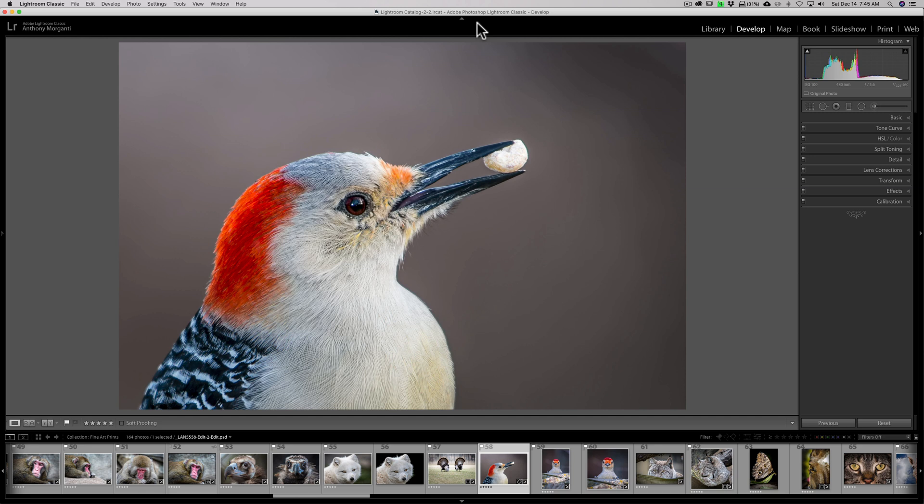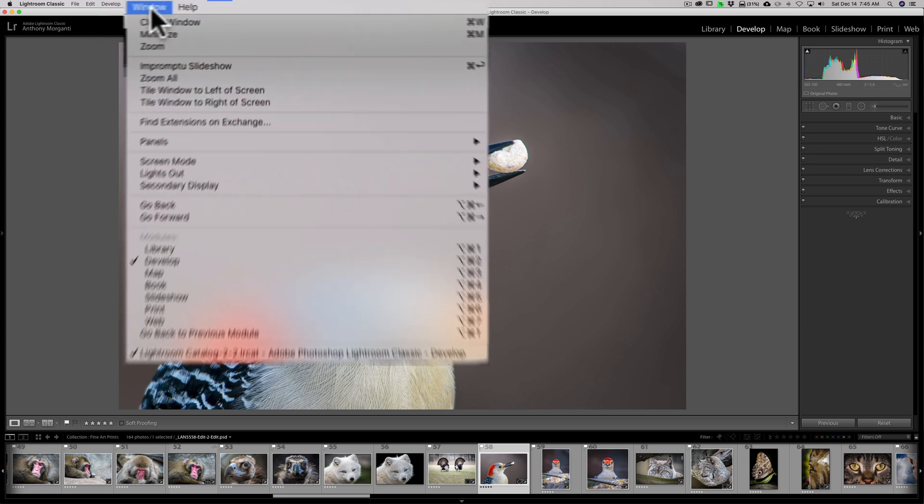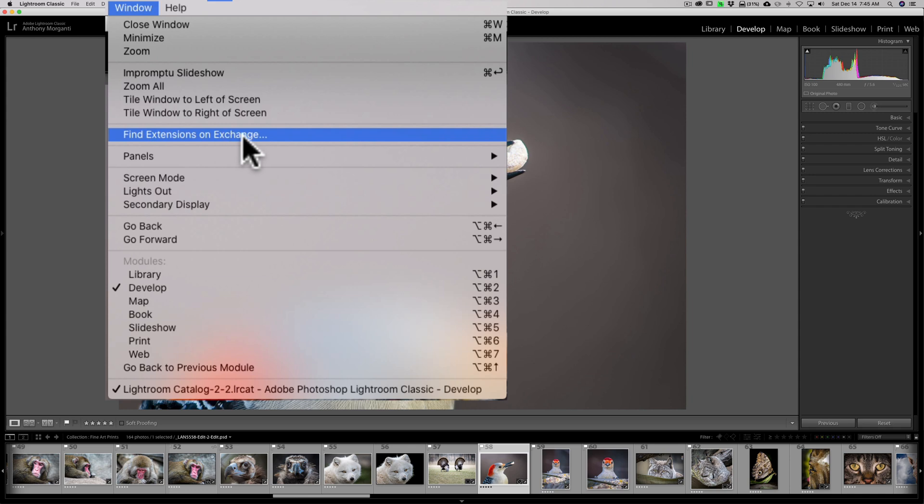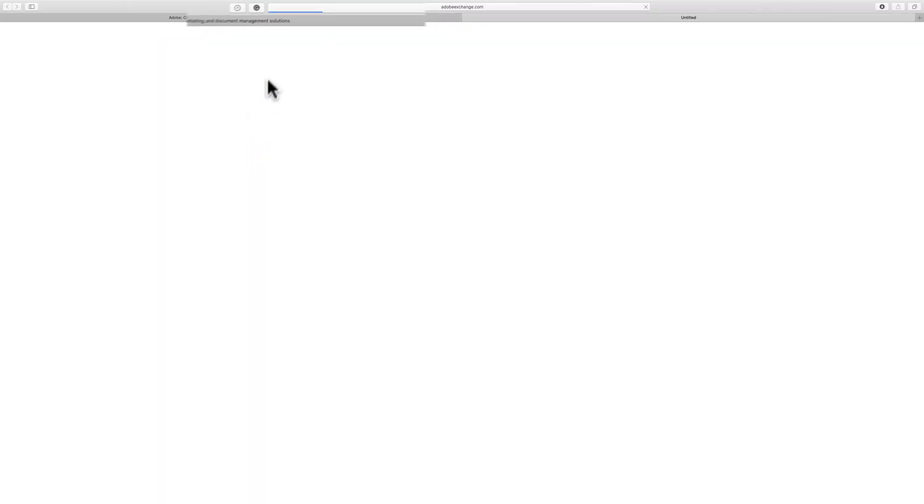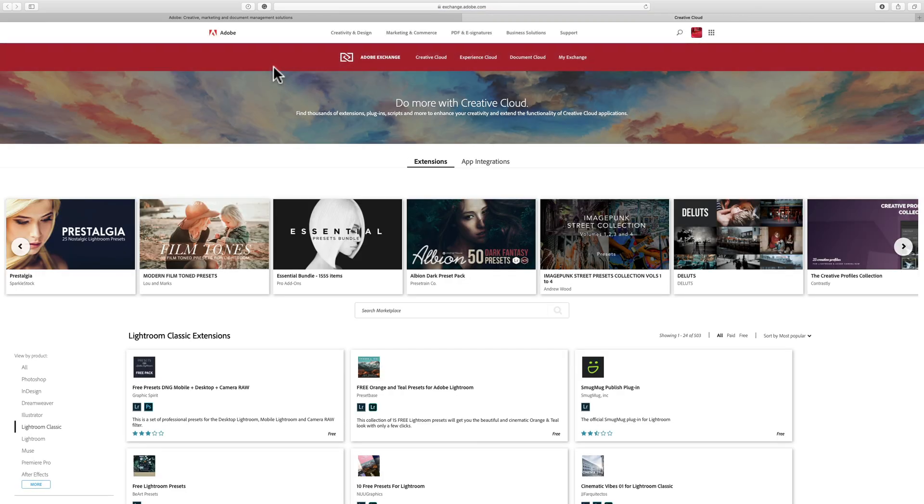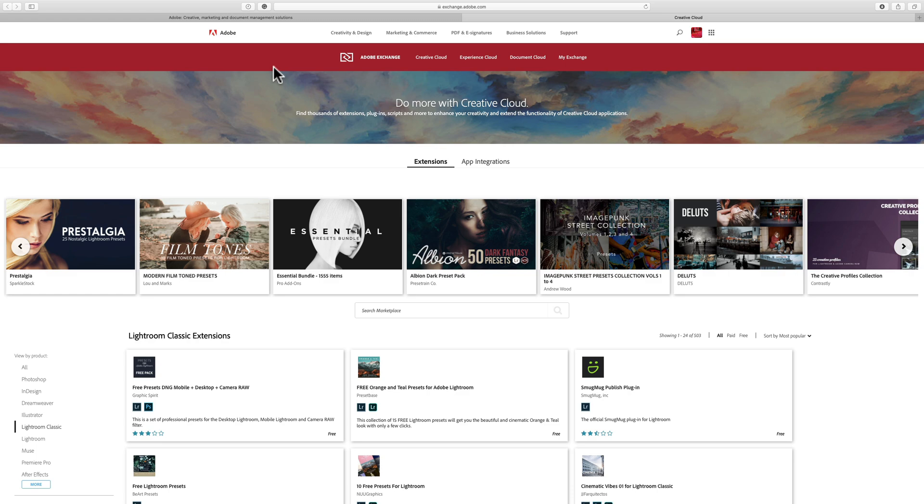To do it, you can be in any module - I happen to be in the develop module. You go up to Window and then down to Find Extensions on Exchange. When you click on that, your browser will open up and bring you to the exact area you need to be on Adobe's website.